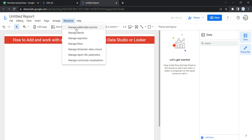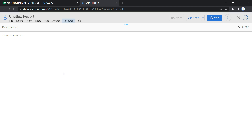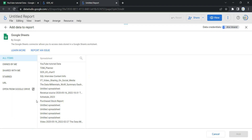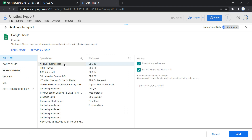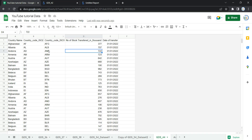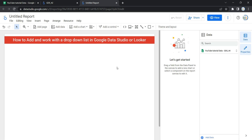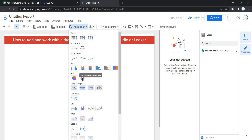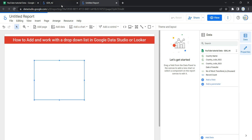To add a data source, go to Resources, click on Manage Added Data Sources, and click Add a Data Source. Then go to Google Sheets, select your data source — GDS44 — which is the data we'll be using in the dashboard.